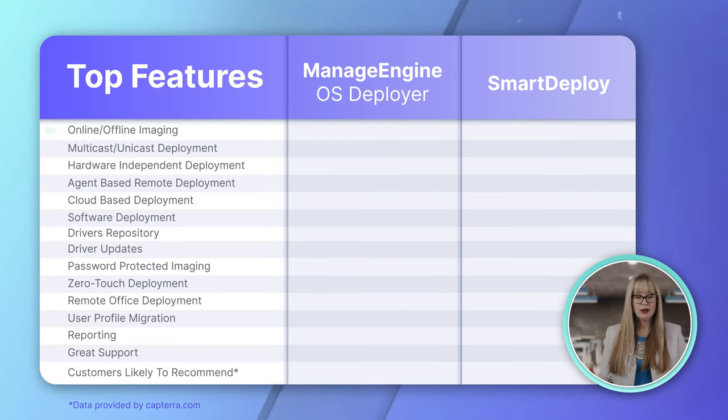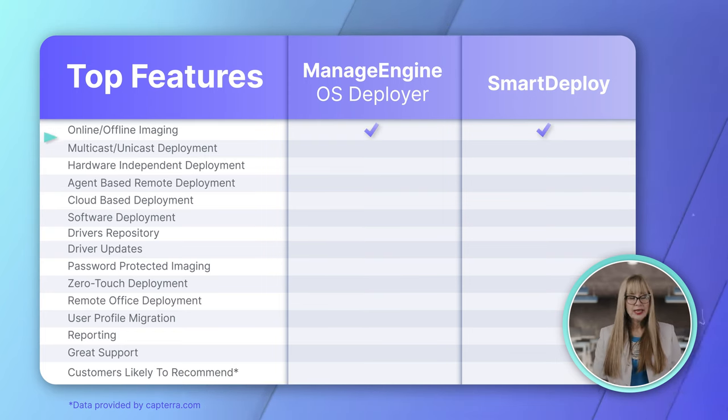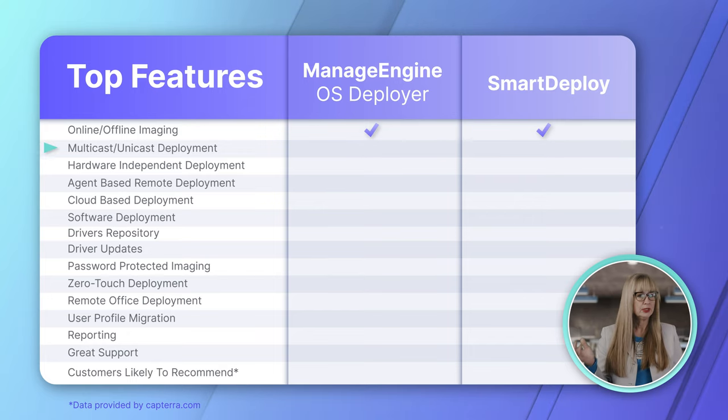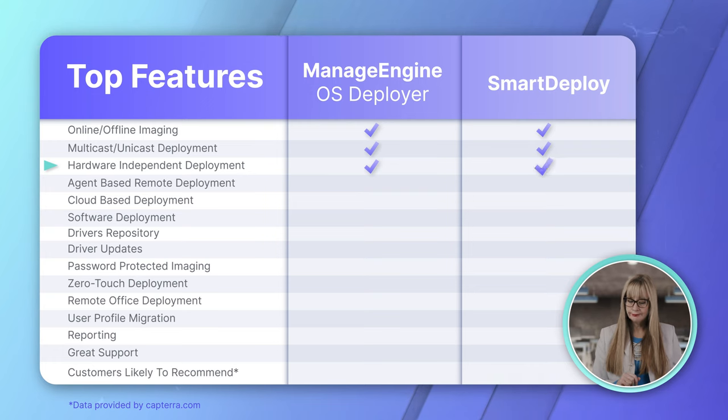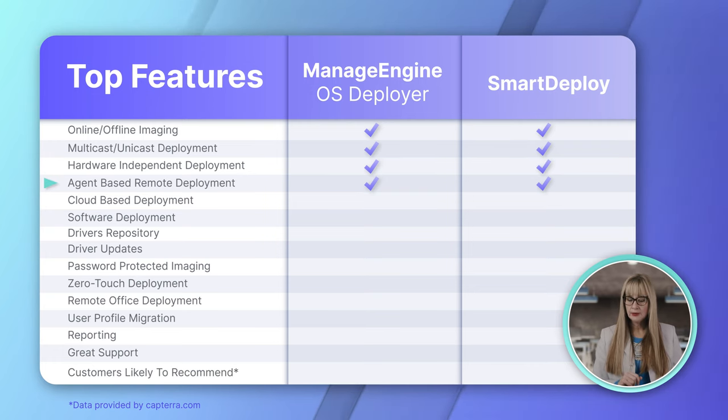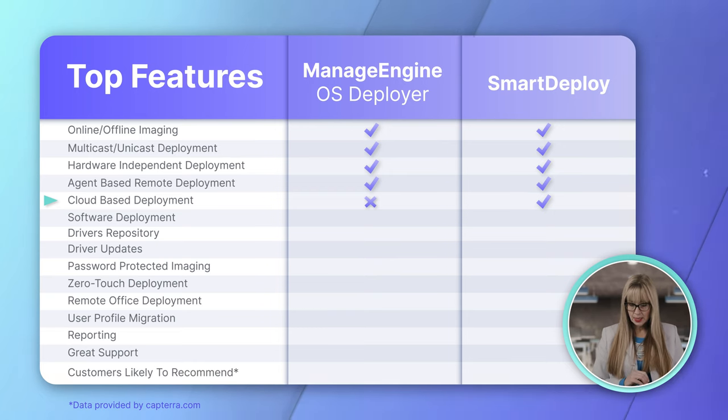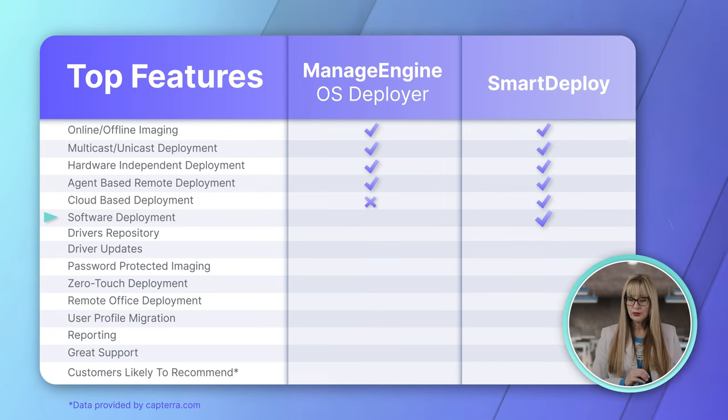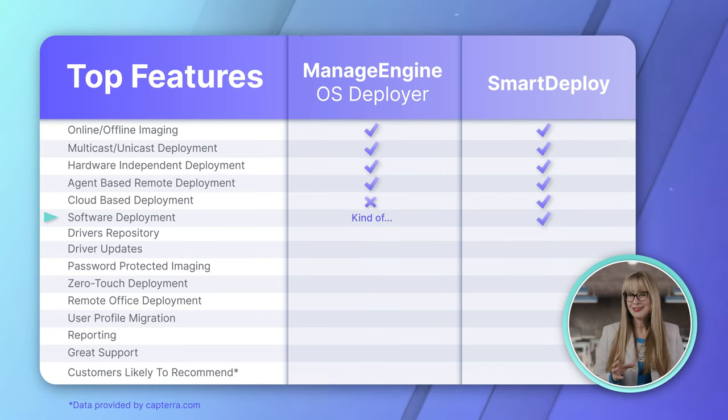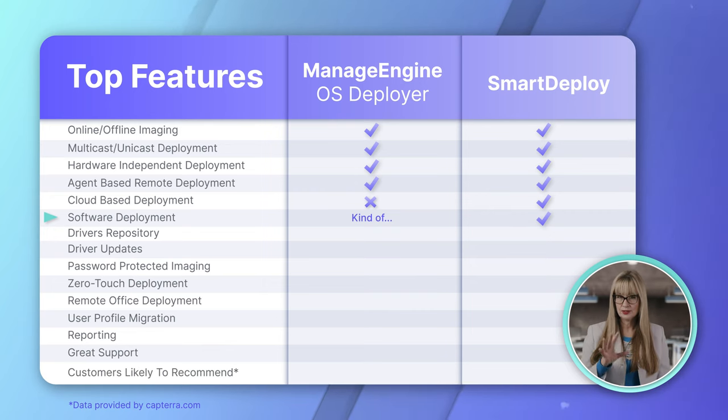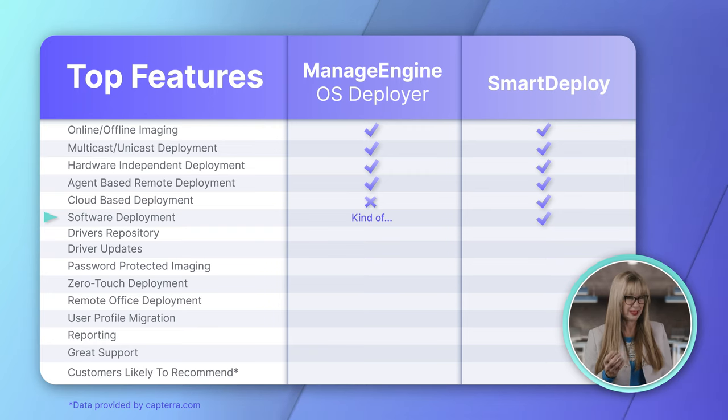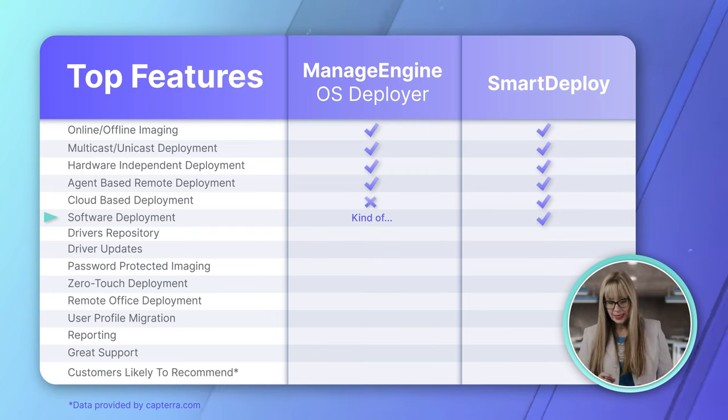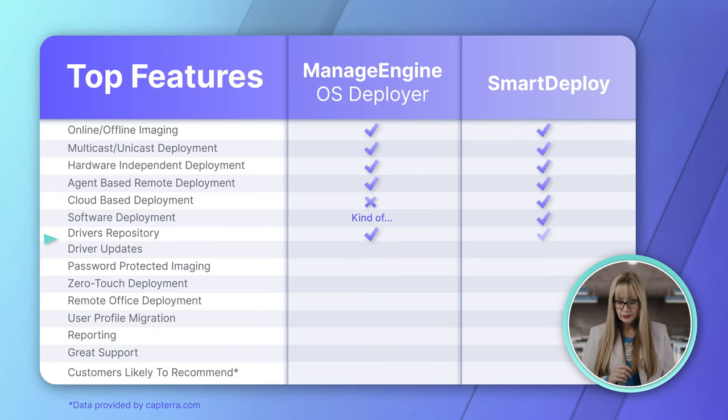So, online, offline imaging. They both do it. Okay. So, they both get a point. Multicast versus unicast deployment. Yep. They both do that. Hardware independent deployment. Yep. Agent-based remote deployment. Yep. They both do that. Cloud-based deployment. Only SmartDeploy does that one. Software deployment. SmartDeploy definitely does it. And OS Deployer, I put kind of. Because, as I said, if you have the whole ecosystem set up and you use Desktop Central, you can deploy because you have the software repository set up. So, my answer is kind of. So, half a point. Then, driver repository. Yep. Yep.